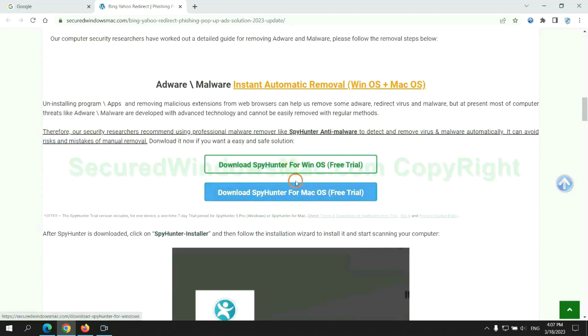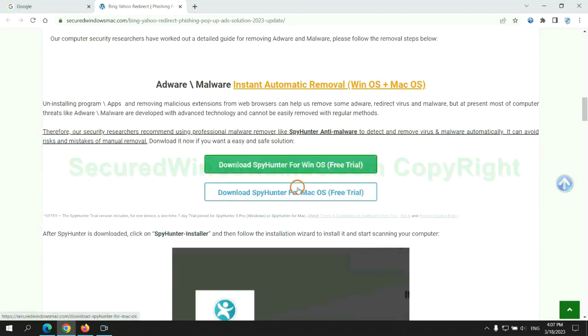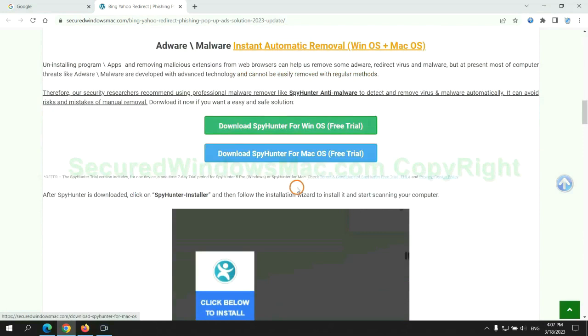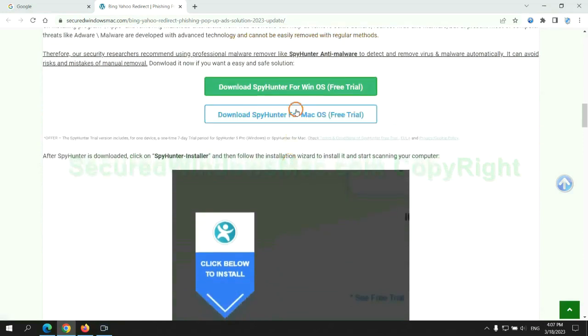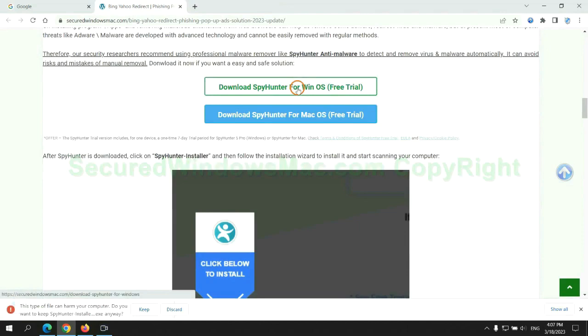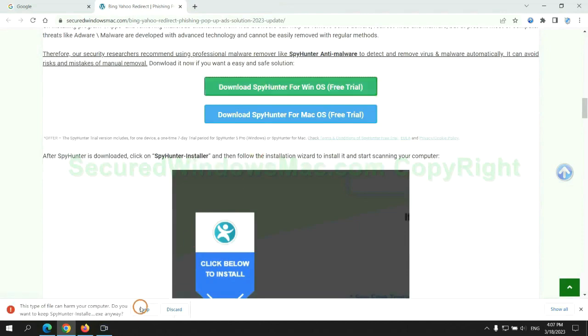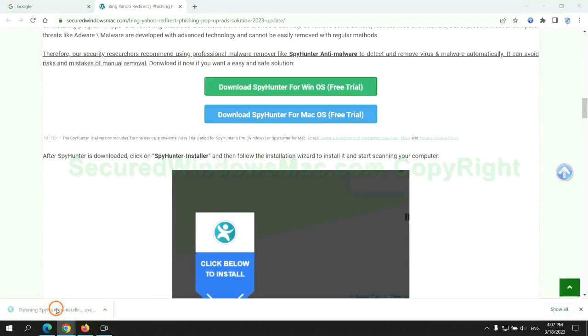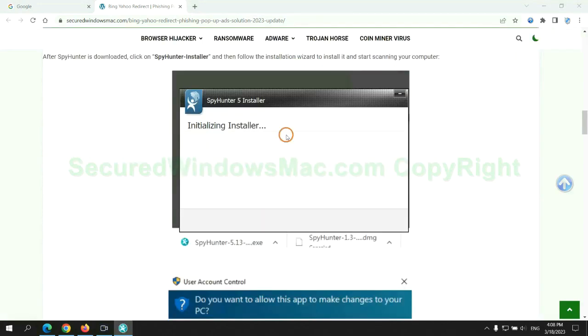Click the button here to download SpyHunter for Windows or Mac. Once download completes, click on SpyHunter Installer and follow installation wizard to install it.